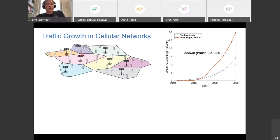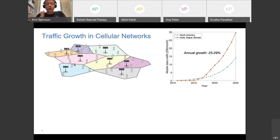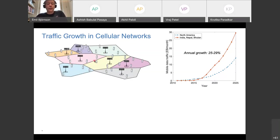We place a base station within each cell, roughly at the center, and users move freely within the covered area. Every user connects to the base station from which it receives the strongest signal, and this creates different cell areas — the regions where users prefer one base station over another.